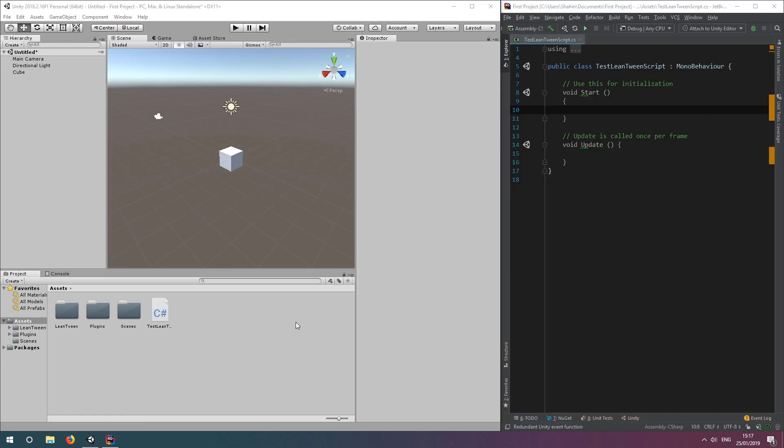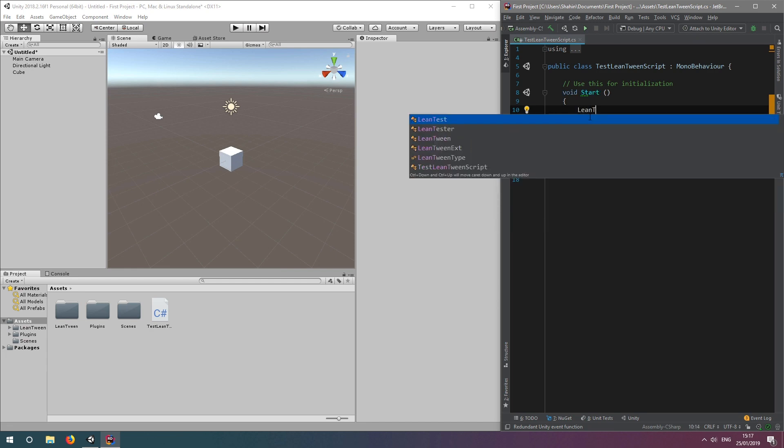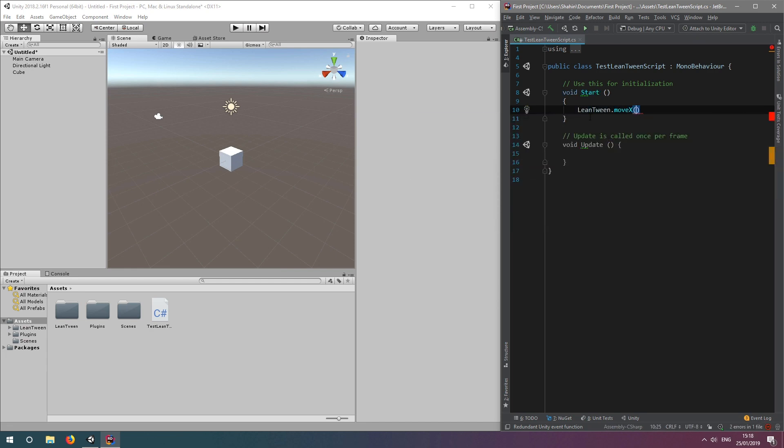Open the script in your editor of choice, and let's put a line of code in the start method so that it executes when we start running our game. To use LeanTween, you normally access its functions in a static context. For example, let's type LeanTween.moveX, and then we can see it expects three parameters.